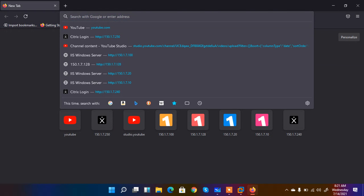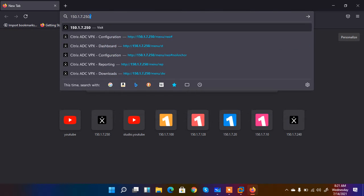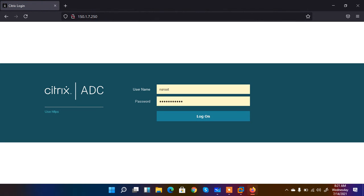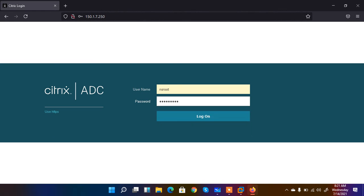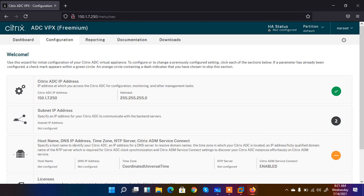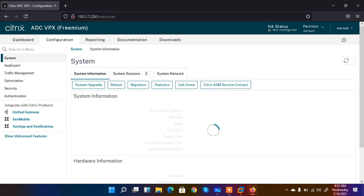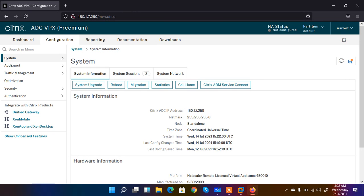Let's open the load balancer — I enter the IP, which in my case is 150.1.7.250, and hit Enter. I enter my credentials and click Update. It opens the dashboard — this is the system configuration from where I can configure my load balancer. Currently only the NSIP is configured, which is my management IP at 150.1.7.255, and from which I am accessing this graphical user interface.